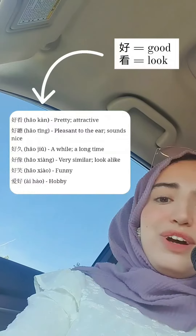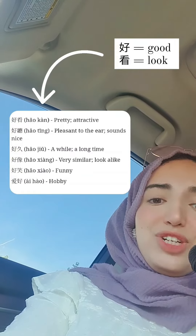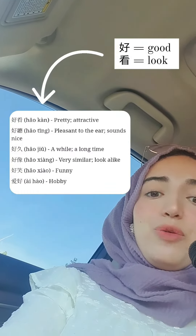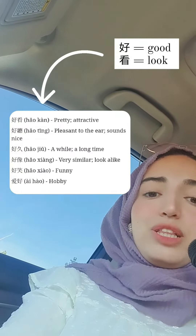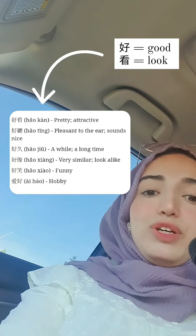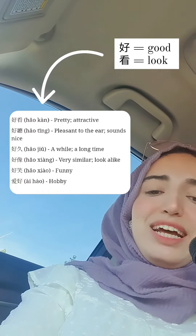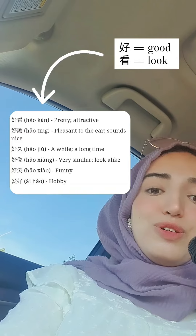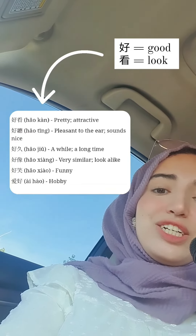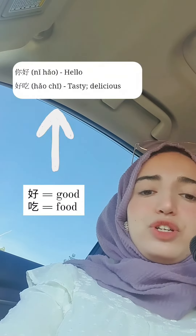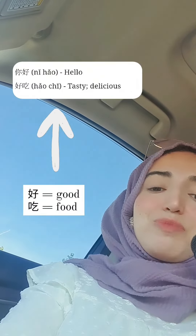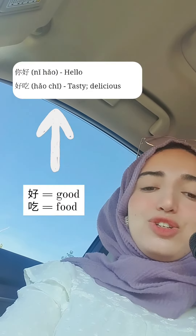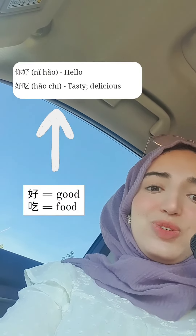You can find the term 好 (hǎo) in many other words in the Chinese language. For example, there is the word 好看 (hǎokàn), which literally means 'good look' and actually translates to beautiful or attractive. There is also the term 好吃 (hǎochī), which literally means 'good food' and translates to delicious or tasty.